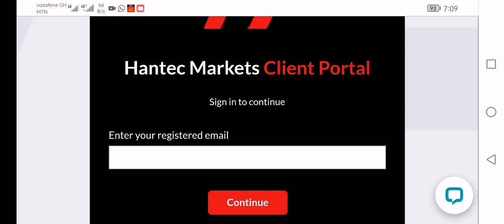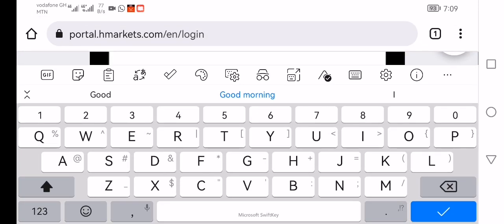Good morning everyone. I want to make this video for those who find it difficult to make a deposit into your Hantec client portal wallet and start trading.